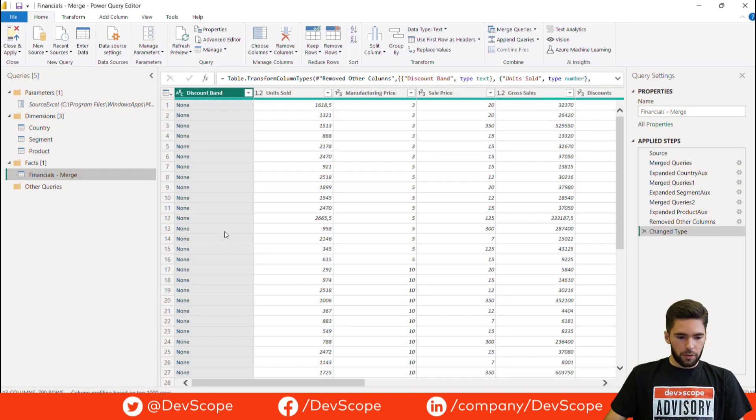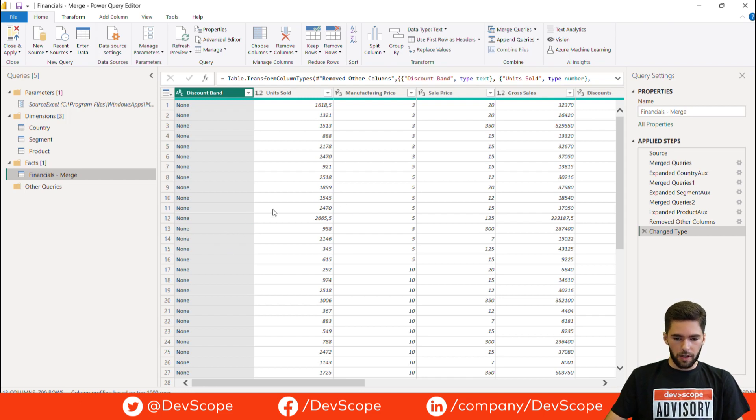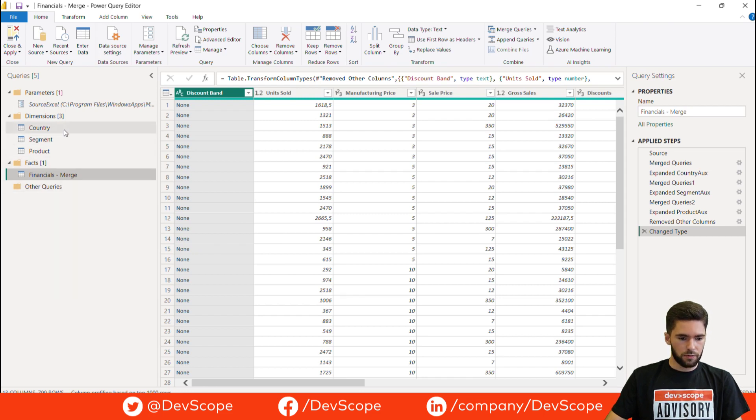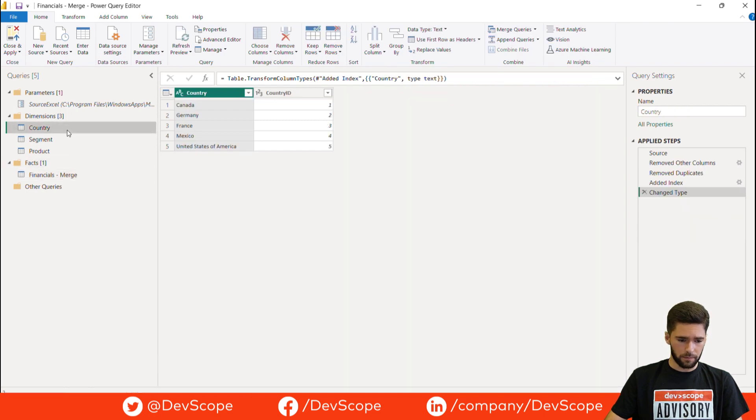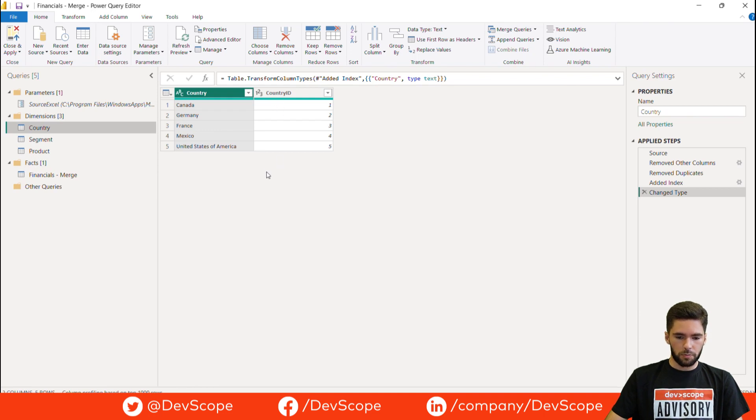So here we are on our use case that is replacing strings with IDs. Here we have the same table as I showed you before, but now I've chosen to build some dimension tables in this case for the country, segment and product column. As you can see here, just an example, we have the distinct values of country and then the corresponding IDs.